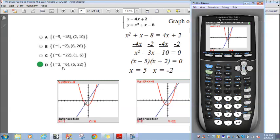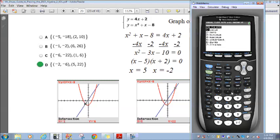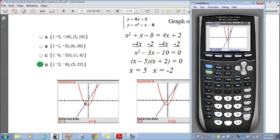Let's look at the second intersection. Using trace and intersect again, it says x equals 5, y equals 22. So by graphing, the intersection points are (negative 2, 6) and (5, 22). That was an easy way to get it.